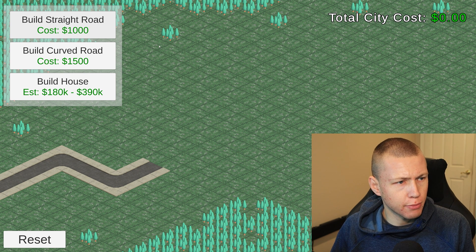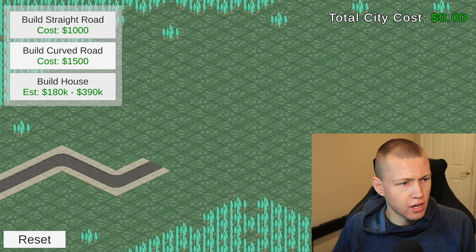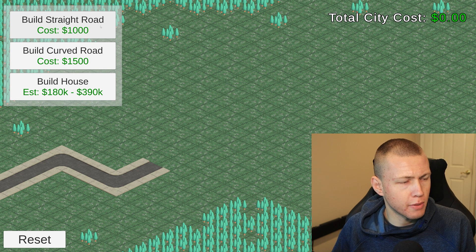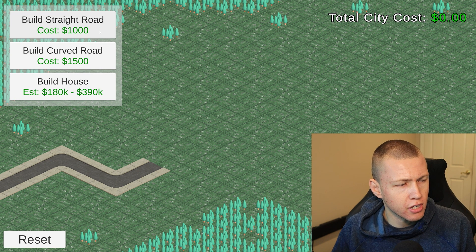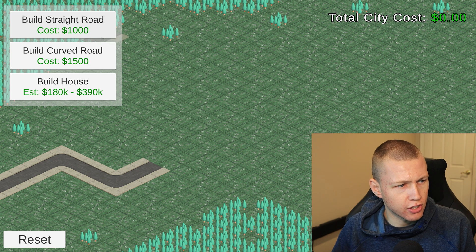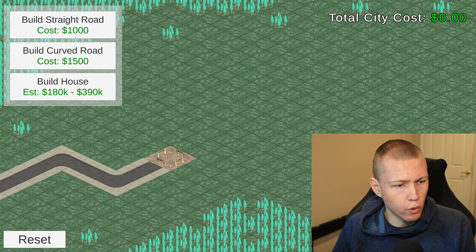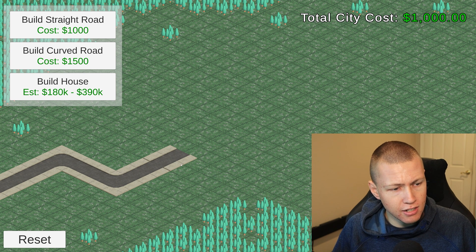Let's get into the sample project and talk about the things that you'll learn. You can see it's kind of like a town builder type game where we basically have different road and house types that we can build. Let's start by building a straight road — the cost is $1,000. We'll go ahead and place this road, and you'll see that it starts going into a constructed state.